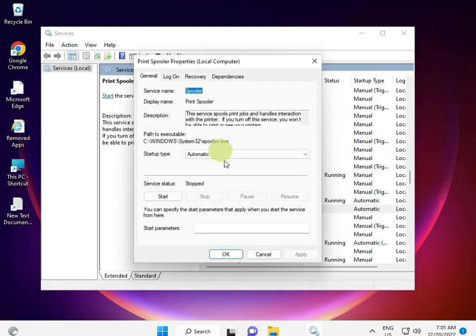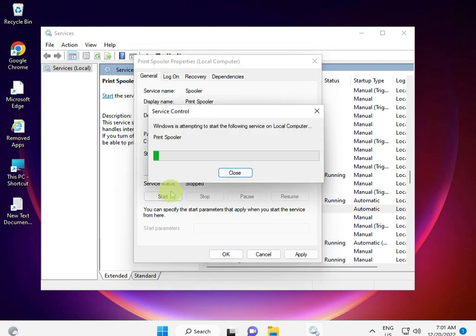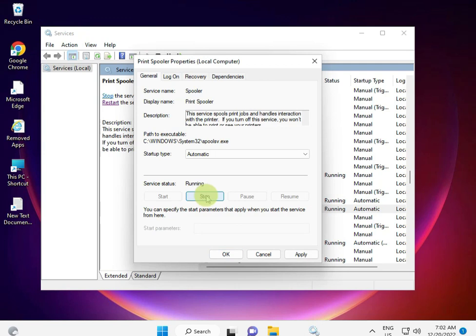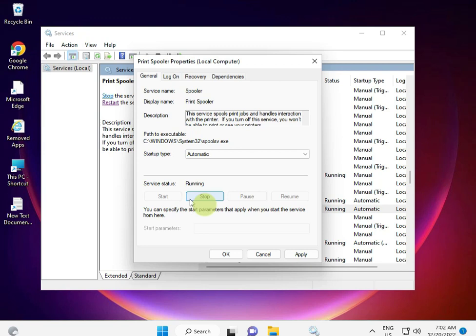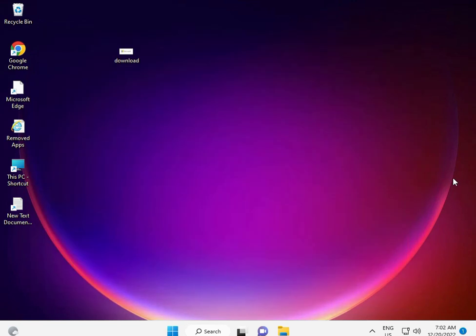Again, open the minimized Services window. Then again double-click Print Spooler, select Automatic, and click Start. If you don't stop this service before deleting the Printers folder, the folder won't delete because the service is running. So first stop it, then delete, then restart. Click OK.